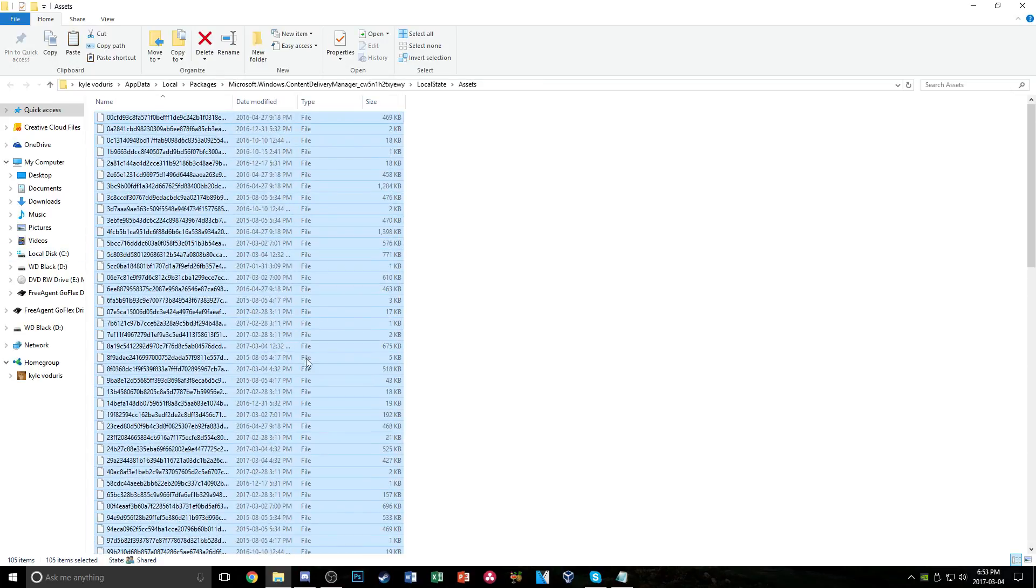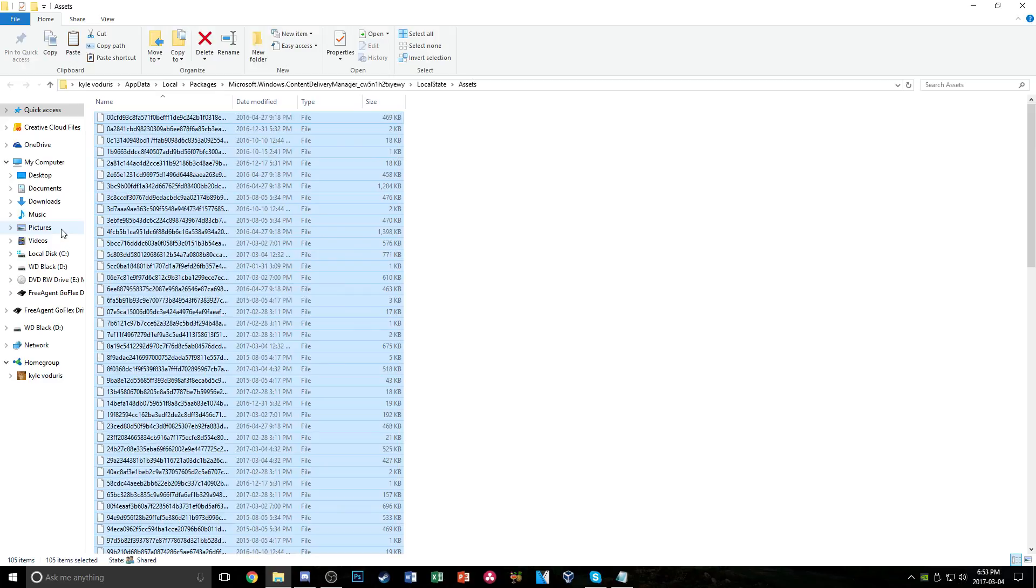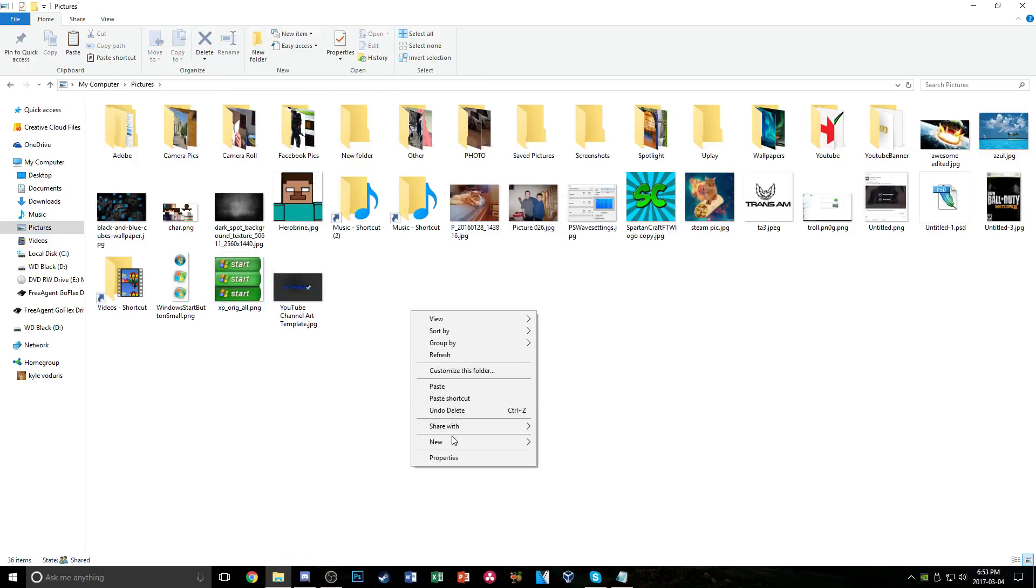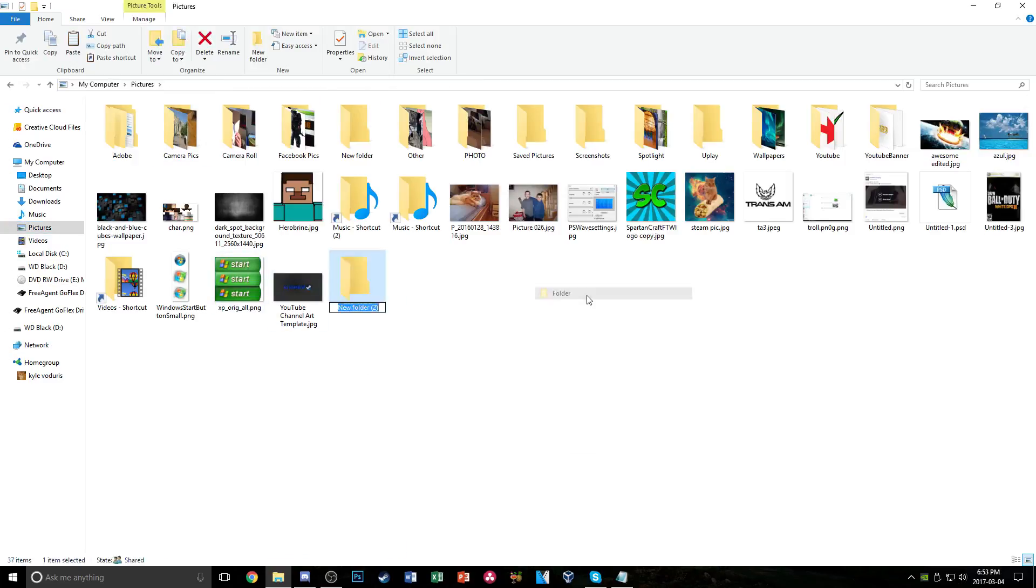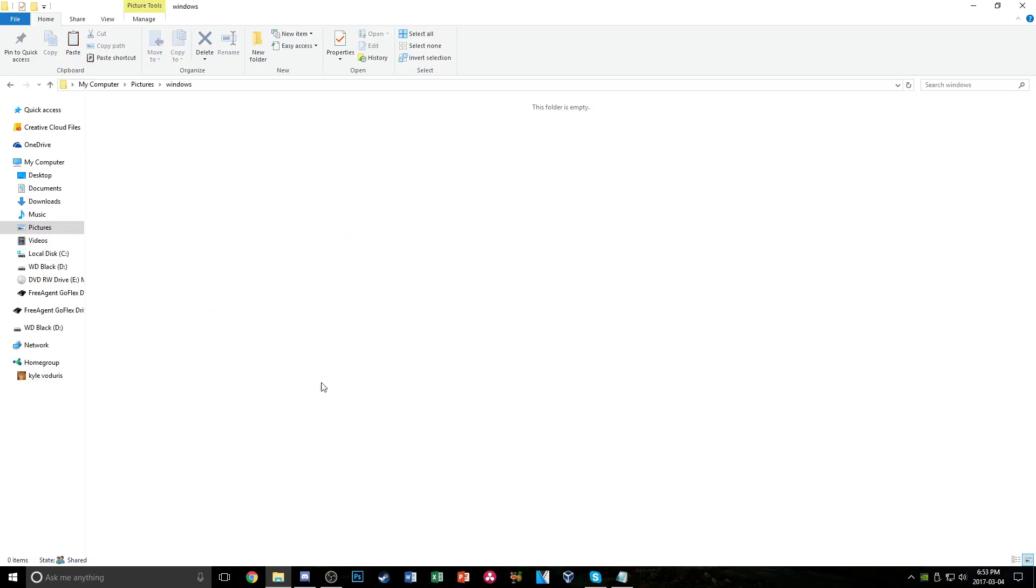And we're just going to paste them wherever you want. I'm going to put them in my pictures and just create a new folder and call it whatever you want. I'll just call it Windows since I already have a spotlight folder here, but I'll just create it.